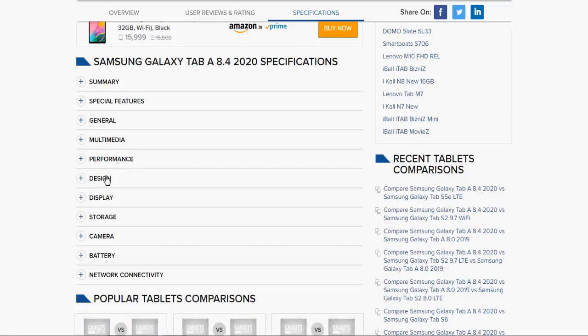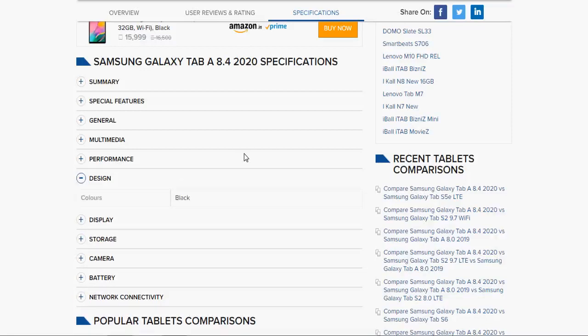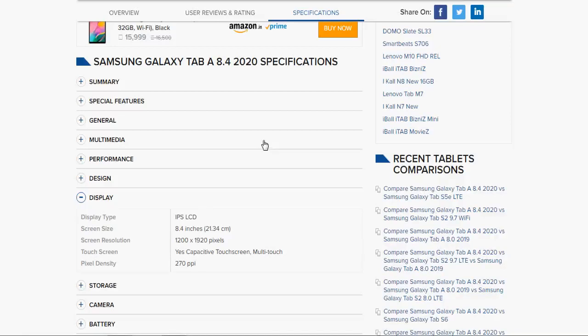Now the design: color is available in black only. The display type is IPS LCD, screen size is 8.4 inches (21.34 cm), screen resolution is 1200 x 1920 pixels, touch screen is capacitive multi-touch, and pixel density is 270 ppi.